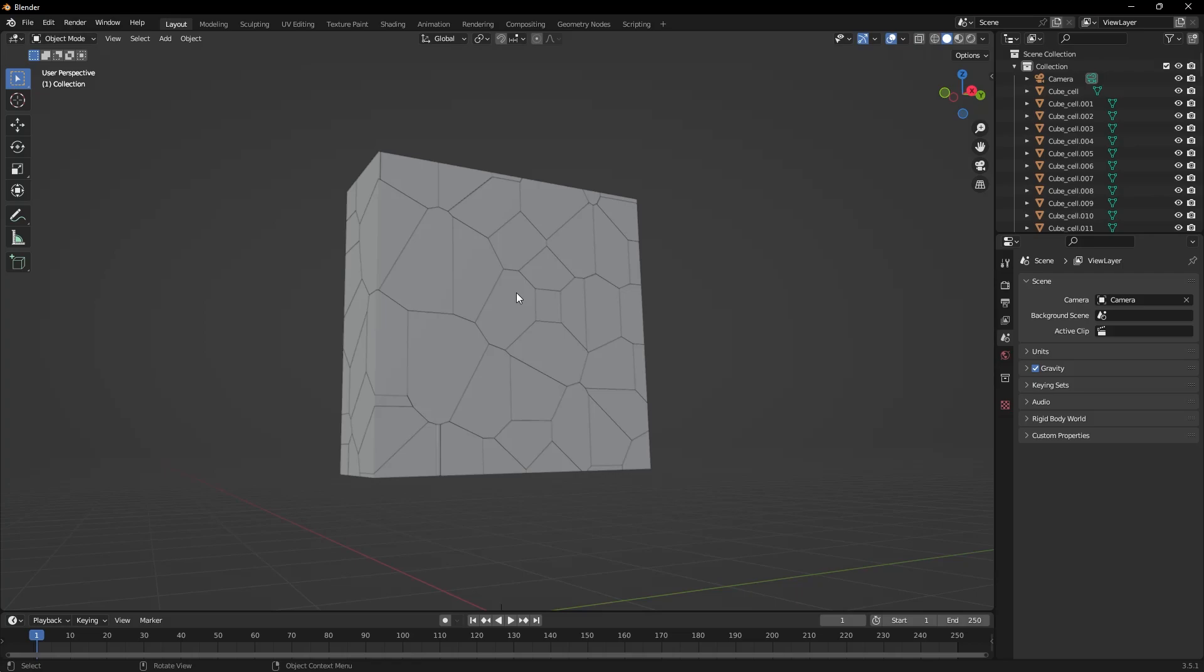I move the objects we fractured with cell fracture. To apply rigid body effects, we need at least two objects. Active and passive. Active objects react to physical simulations.